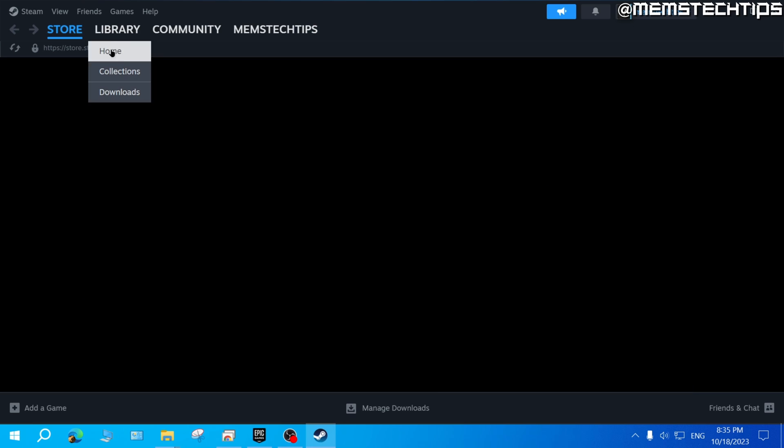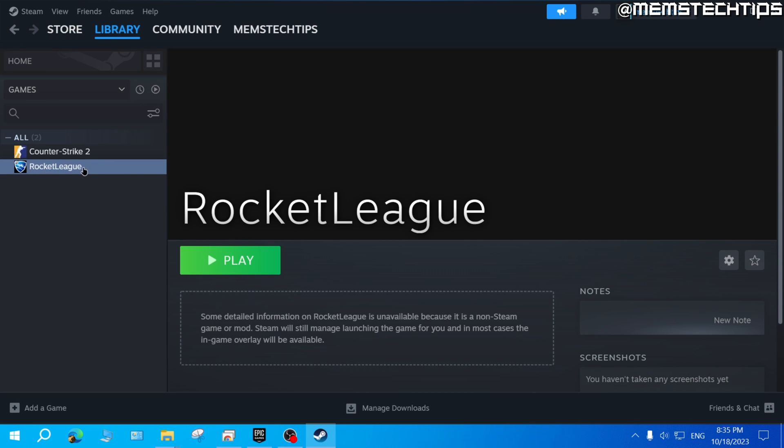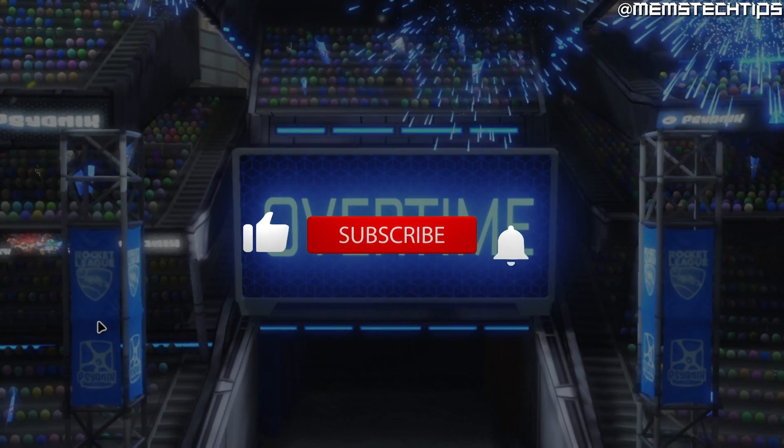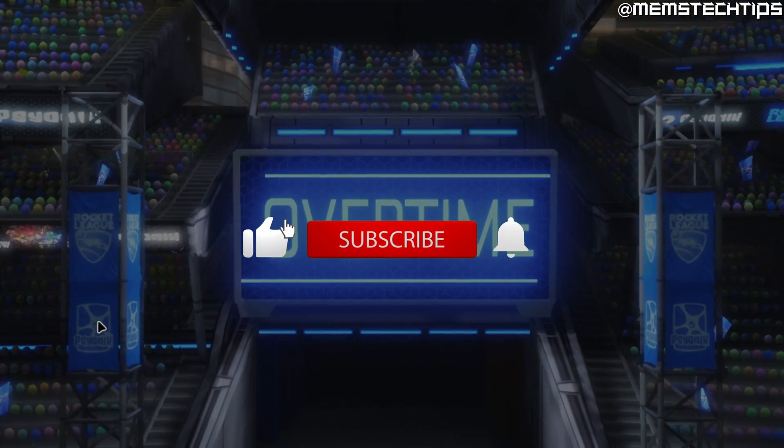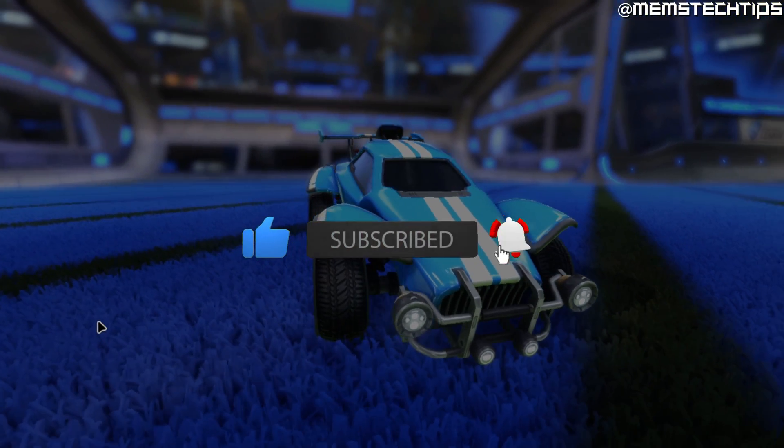If you go to your Steam library you should find Rocket League here and you can click on 'Play' so you can launch Rocket League and start playing Rocket League through Steam. I hope this guide has been useful, please like the video and I'll see you in the next one.